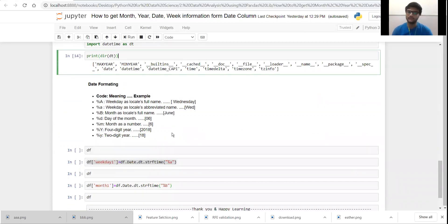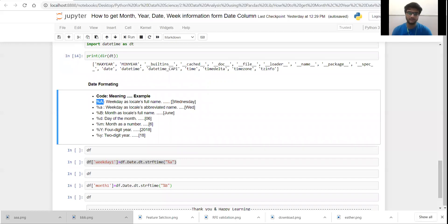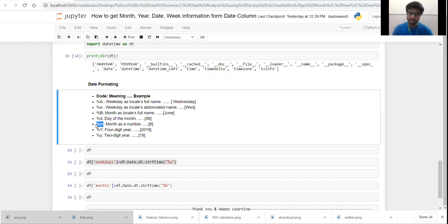Now let's see the format codes used for date formatting. Percent capital A is used for the full name of the weekday. Percent small a is used for the three-character short form of the weekday. Percent capital B is used for the full name of the month. Percent small d is used for the day information. Percent m is used for the month information in numeric format. And percent capital Y is used for the year information in four-digit format.